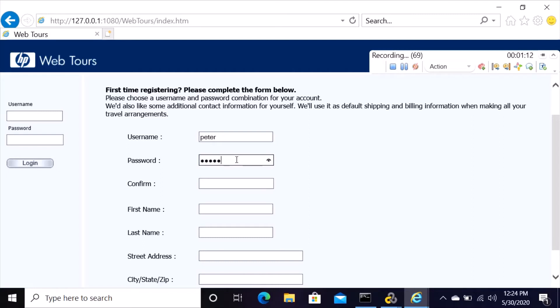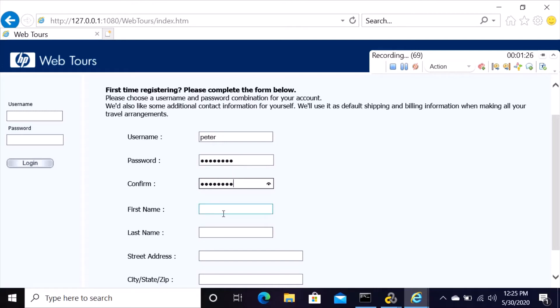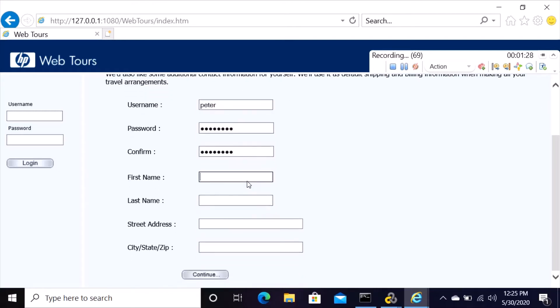Repeat the same password, Peter123. First name, what's the first name? Your first name is Peter, and then last name is Smith. Then address.